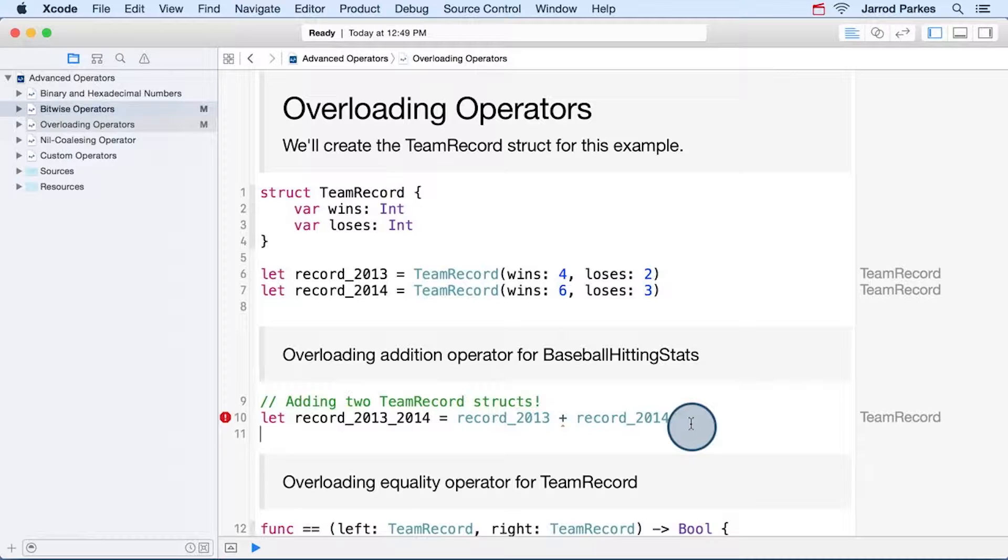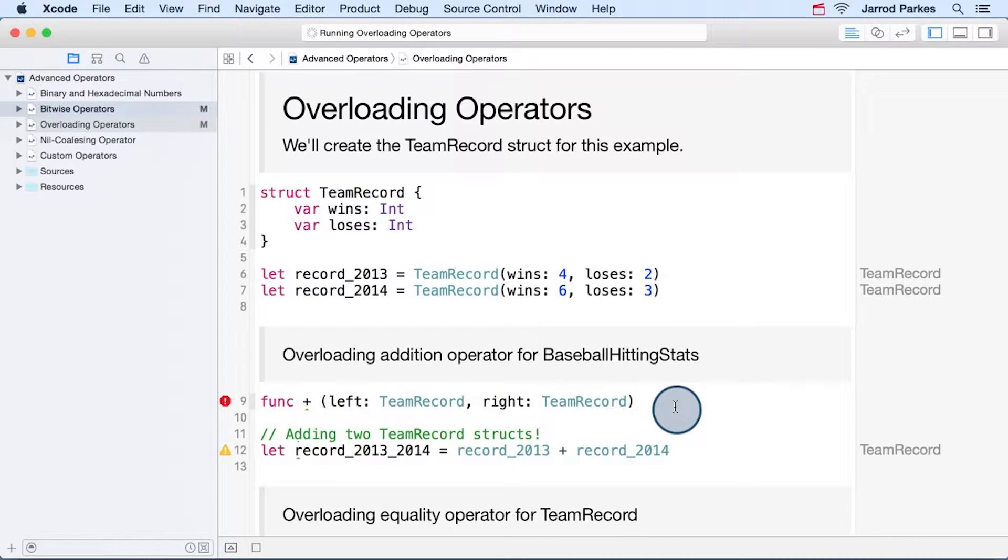So to define addition, we'll start with func and then the plus symbol. Then addition takes two arguments, an argument that goes on the left side of the addition sign, and an argument that goes on the right side.